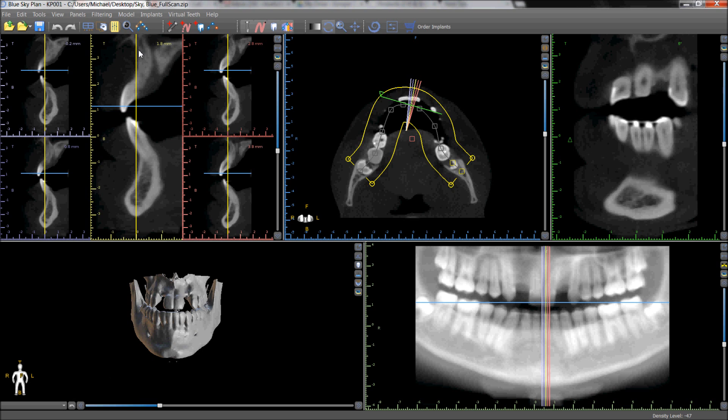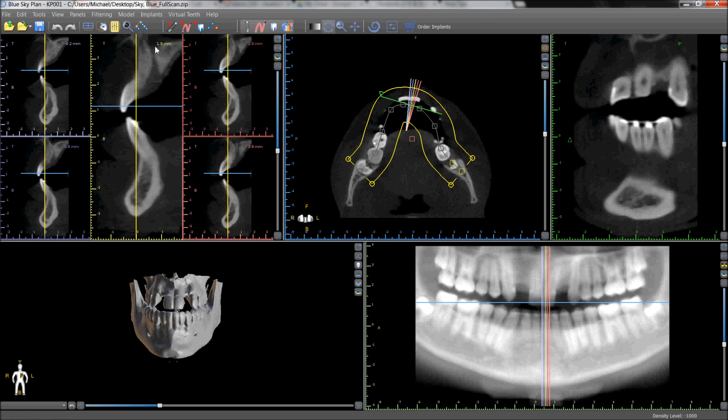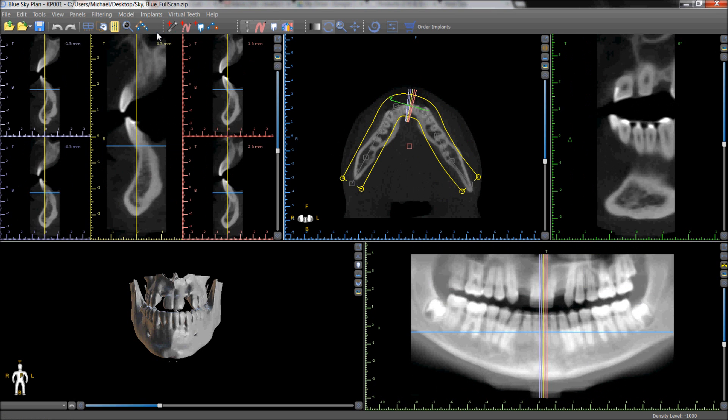The software automatically saves all three curves and the user can toggle between them and view the relevant axial slices.